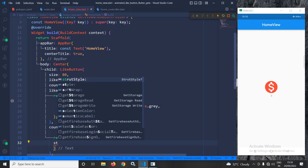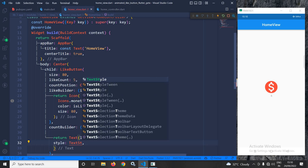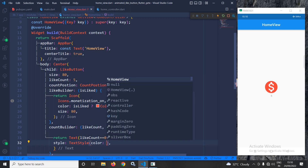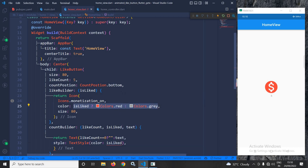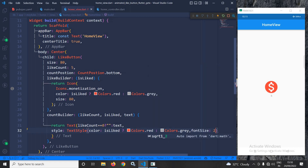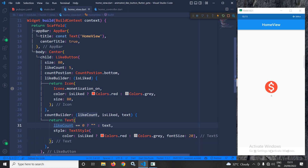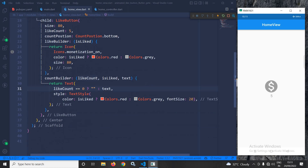In the style, I will use TextStyle. For the color, I will check isLiked — if it is liked then the text color will be red, otherwise it will be grey. I will also set the font size to 20. After saving, if I click the button the count 6 is displayed in red, and if I click once more the text color changes to grey with the updated font size.